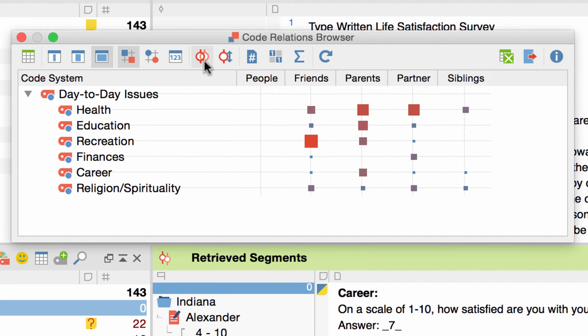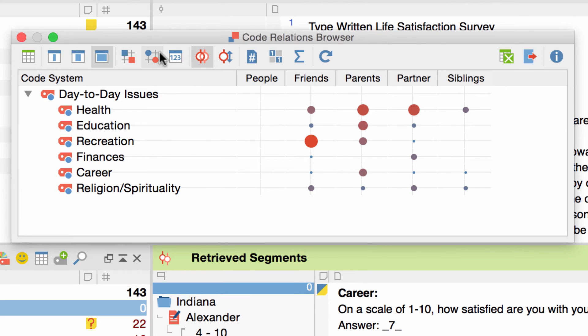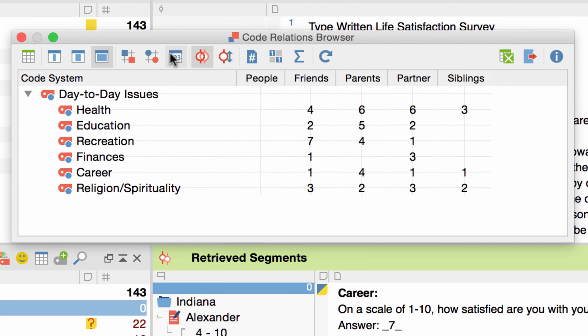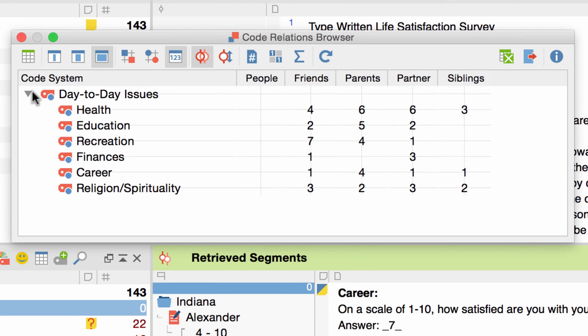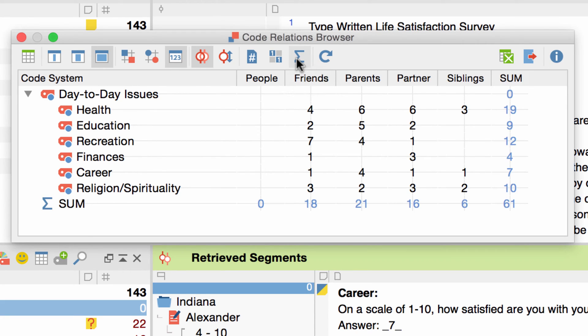I can also choose to display the overlaps as circles, or as numbers. Collapsing a parent code aggregates the number of all the overlaps that this code and all of its subcodes have. And by clicking on the sum symbol, I can see the sum of overlaps any code has.